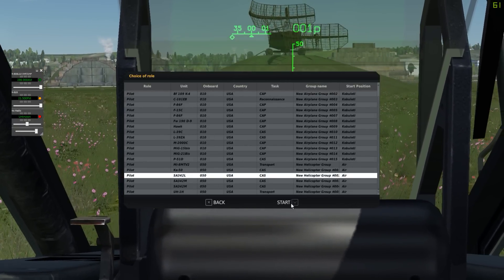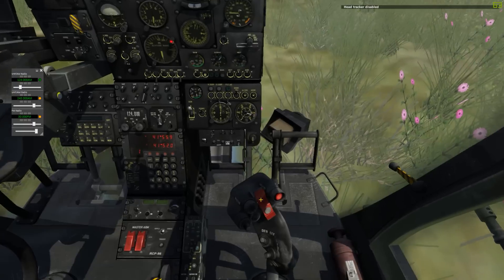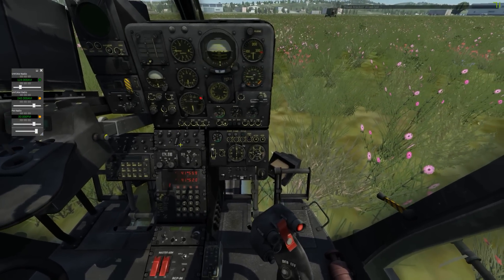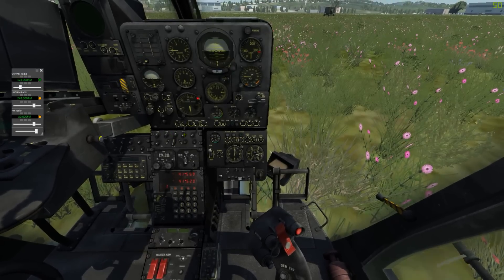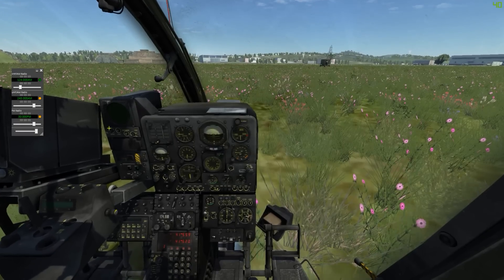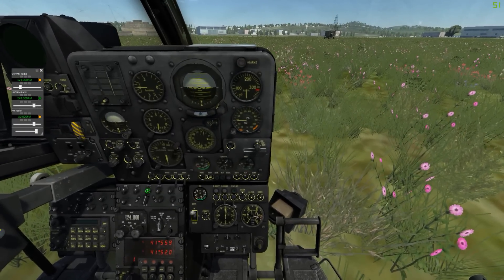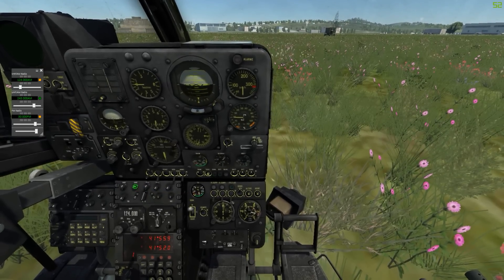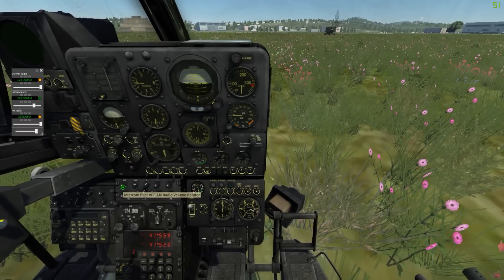The Gazelle doesn't have HOTAS controls. However, the radio panel is currently mostly inoperative other than the volumes. So for the moment I've enabled the hotkeys to work on the Gazelle — but when the cockpit radio panel is properly implemented, it will no longer use hotkeys and will be done properly through the cockpit. Volume here also works.